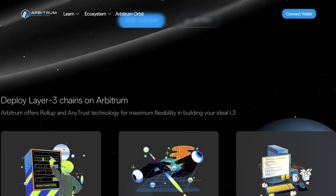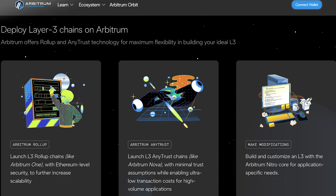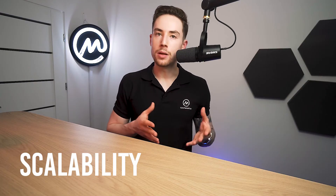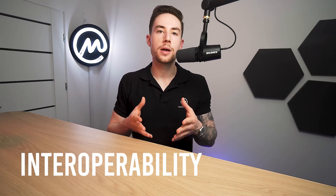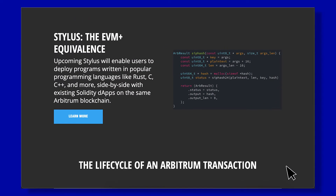Arbitrum Orbit enables developers to permissionlessly launch L3s and leverage Arbitrum's technology to build in the ecosystem. With its upcoming Stylus upgrade, Arbitrum aims to introduce EVM+, allowing contracts written in Rust, C, and C++ to interact synchronously with existing Solidity-based contracts. This expansion opens the door to a vast pool of developers, improving network performance and reducing fees. In conclusion, Optimism focuses on modularity, scalability, and interoperability, cooperating with Coinbase to gain a foothold among builders. Meanwhile, Arbitrum seeks to expand its reach to more developers and improve network performance through its Stylus upgrade and the development of Arbitrum Nova.